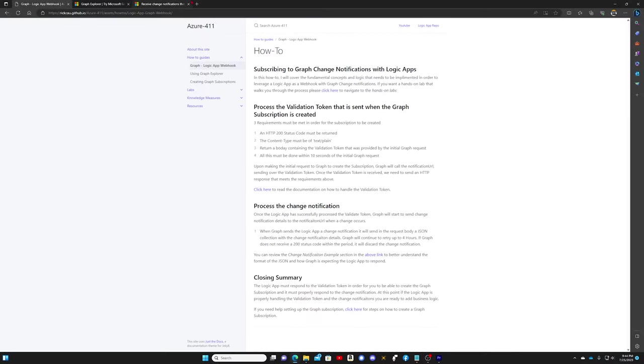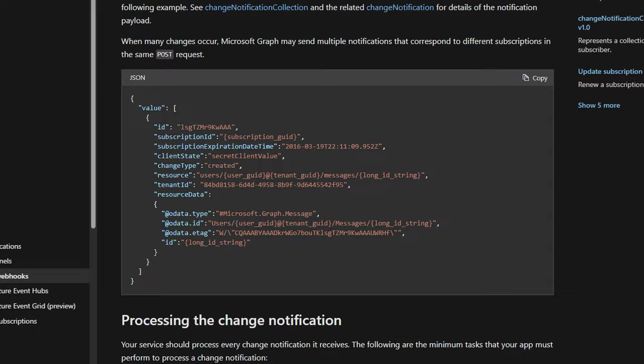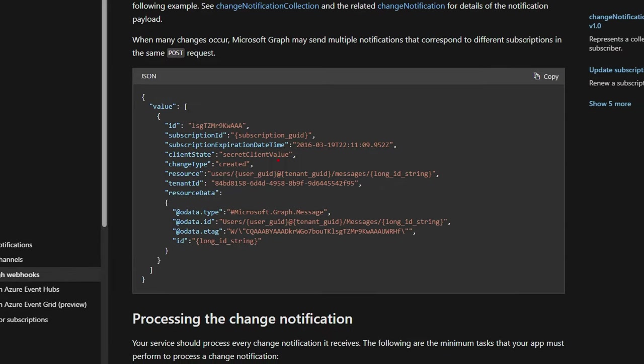Let's take a look at what the change notification request looks like. As you can see here, this is the JSON structure that will be sent across the wire. When you receive the change notification, this ID right here will essentially be a pointer to the object in terms of a notification. In our case it'll be a message. We can use that ID to look up things like the message body and certain properties of that message.